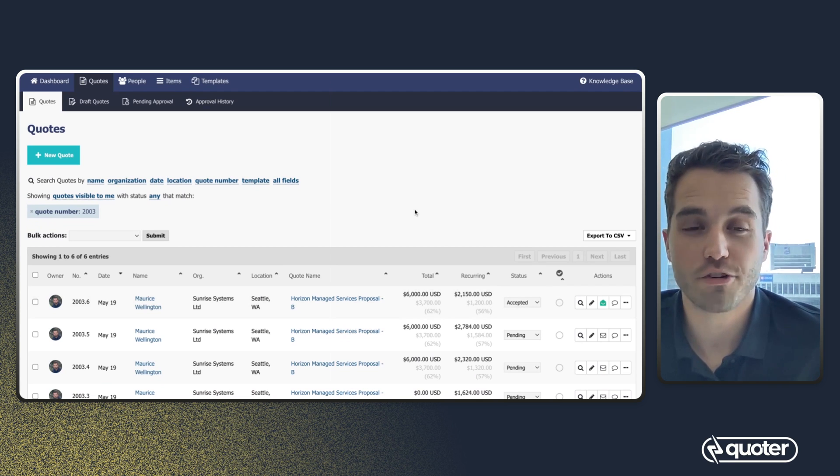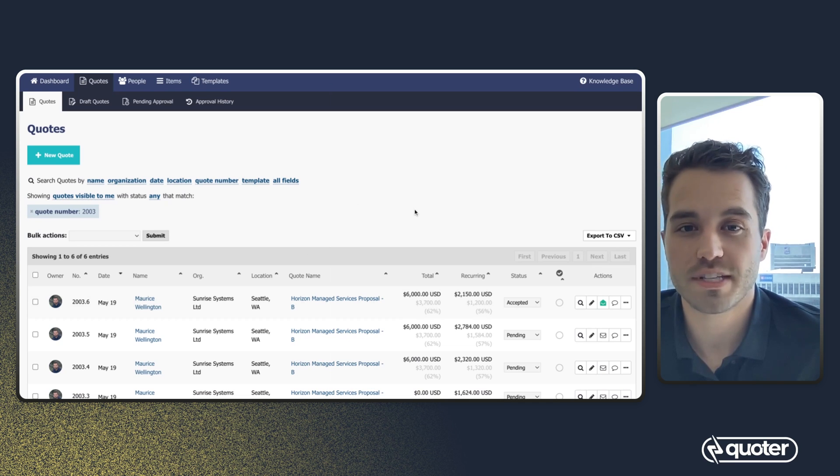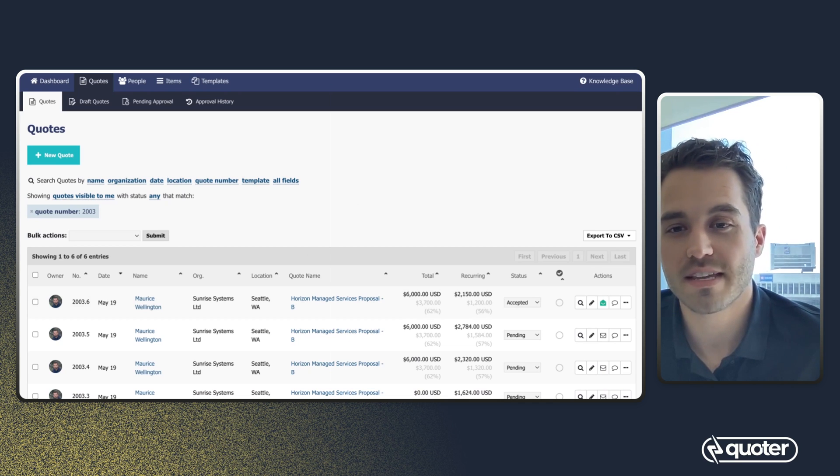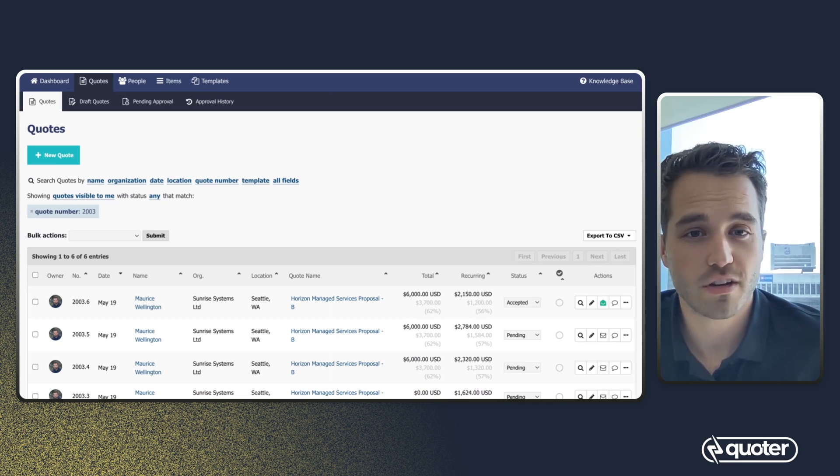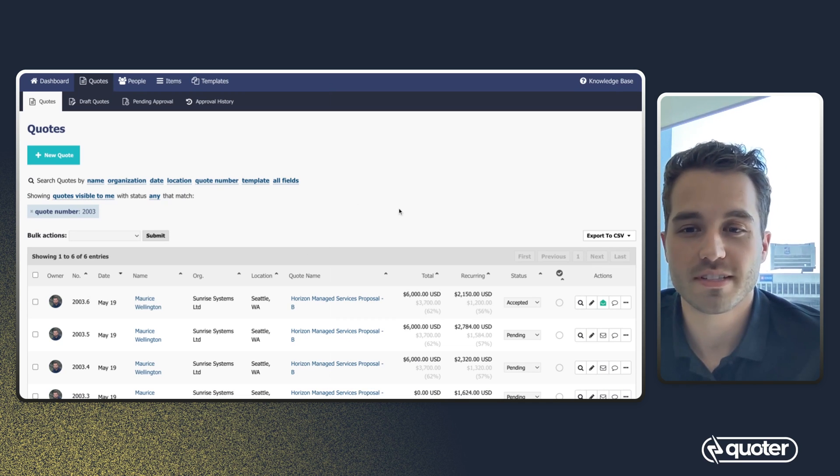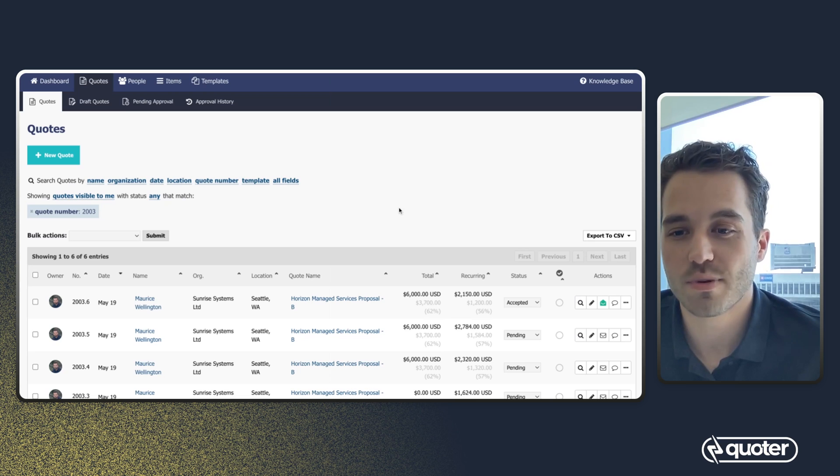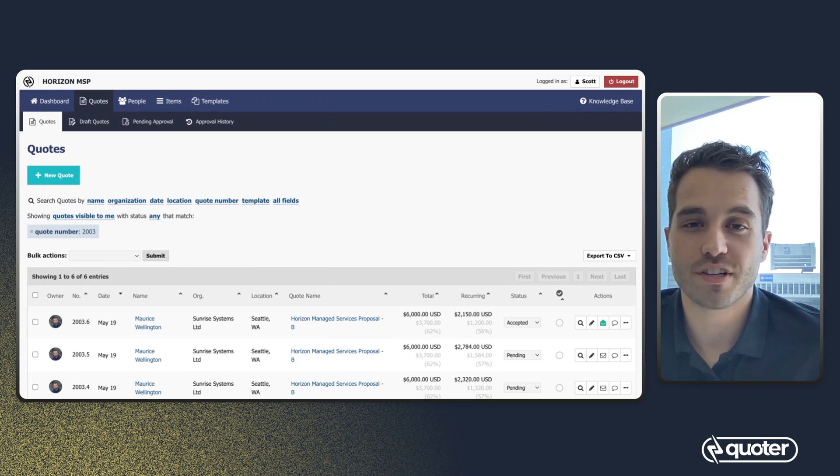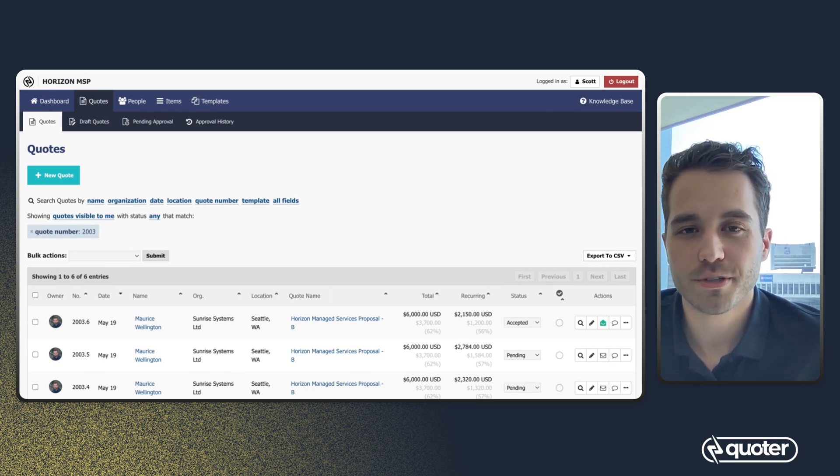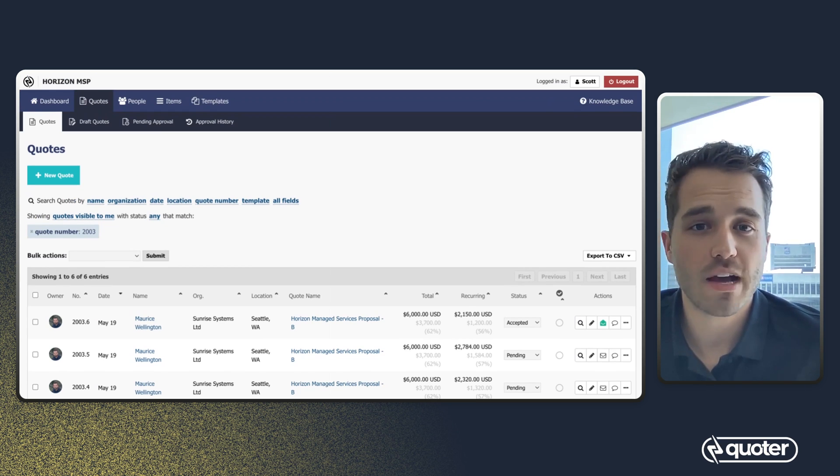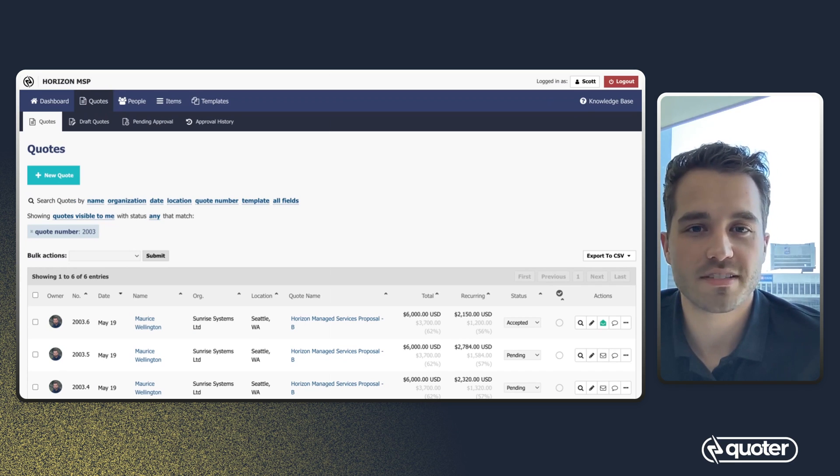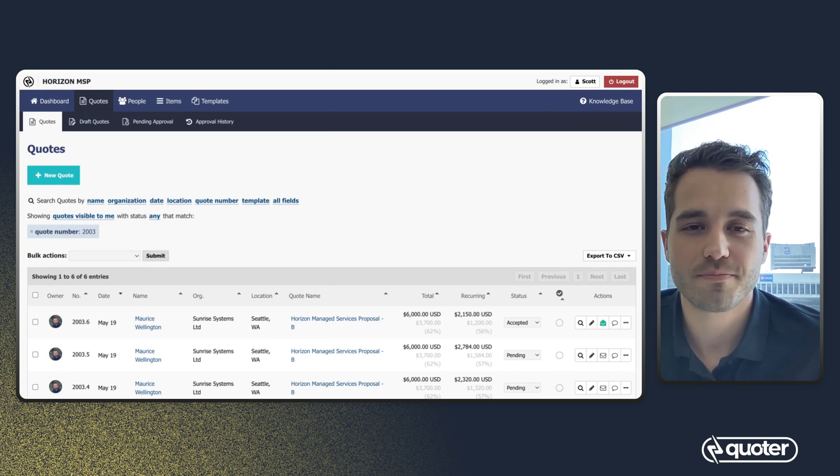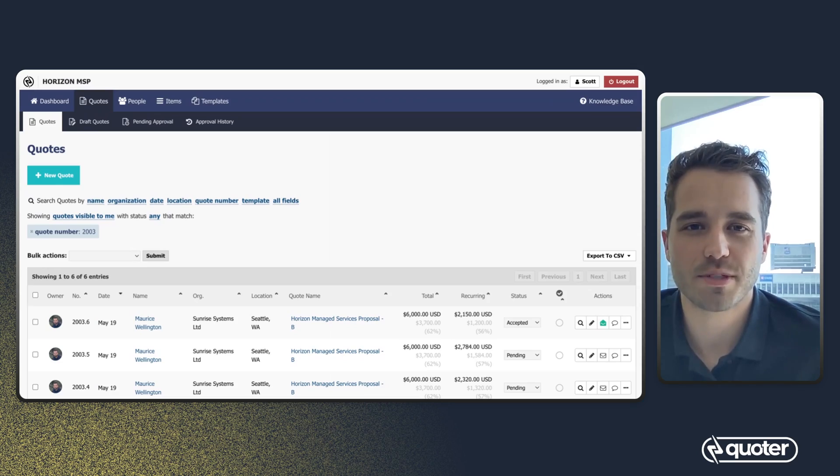If you do have any integration set up with your CRM, PSA, or accounting software that will push the status update as well. And that, in summary, is how quote revisions are handled within Quoter. If you do have any questions, please book a demo with us and we can show you what this looks like live. Thanks for watching. We'll see you in the next one.